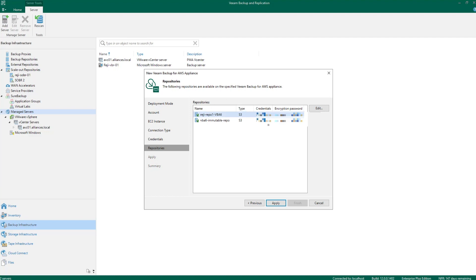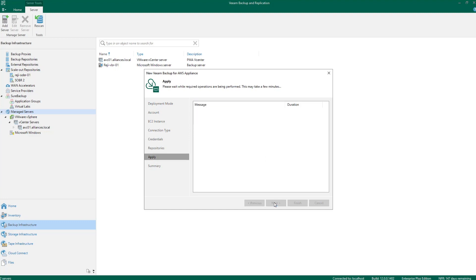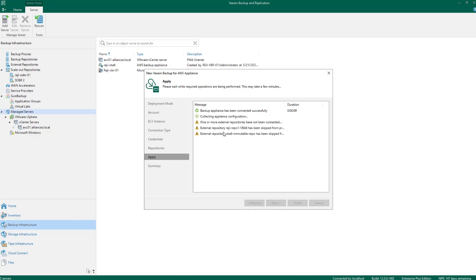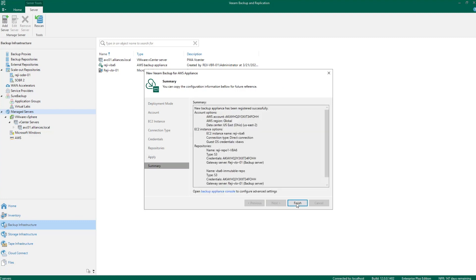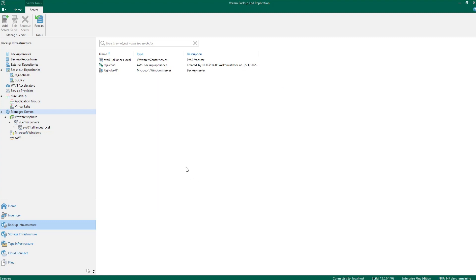It will then show me the repositories that are available. If they're not already added — which I did before — it will try to add them to our external repositories. I'll hit Apply and it will go and make that connection. This will take a few seconds to establish, and once this is established, we'll have the ability to back up the configuration as part of Veeam Backup and Replication configuration. It finished with some errors on repositories that already exist. I'll hit Next and Finish. Now I have my VBA appliance connected to my VBR.